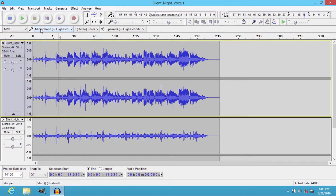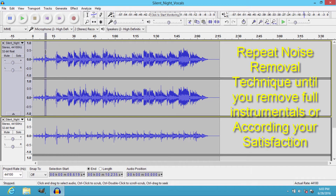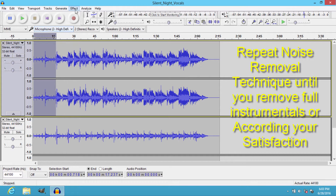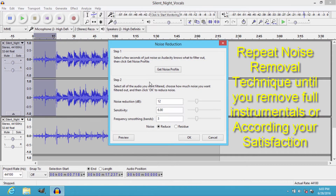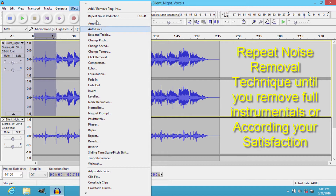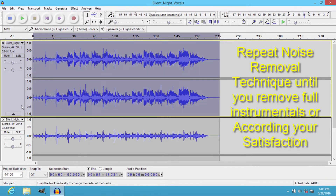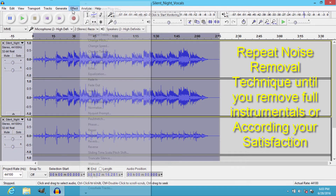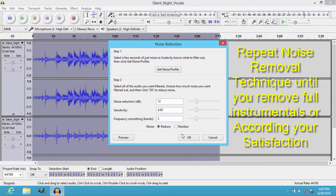It looks better than before, but you can still hear some instrumental sounds. You can also get rid of them by repeating the noise removal technique on the area where the instrumental sound lies. Select that region, go to Effect, Noise Reduction, Get Noise Profile, then Ctrl+A, and go to Effect, Noise Reduction, OK.